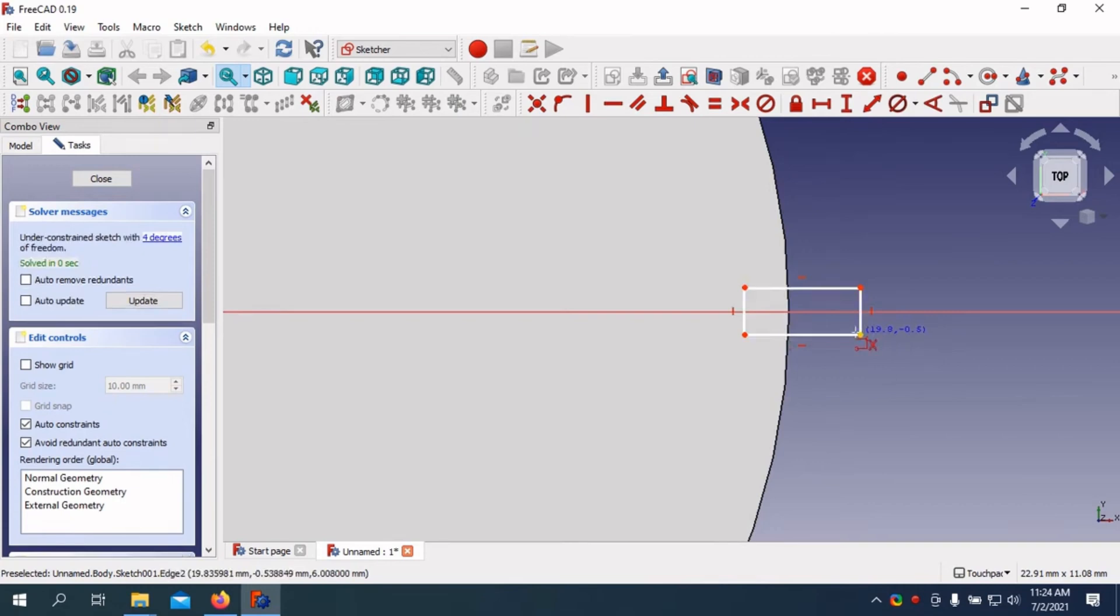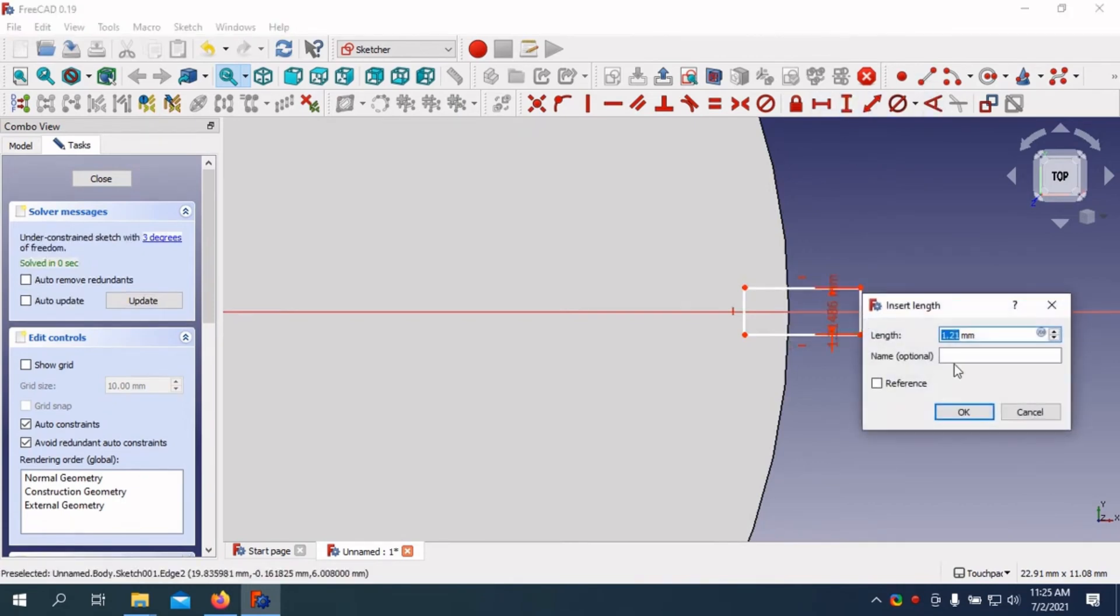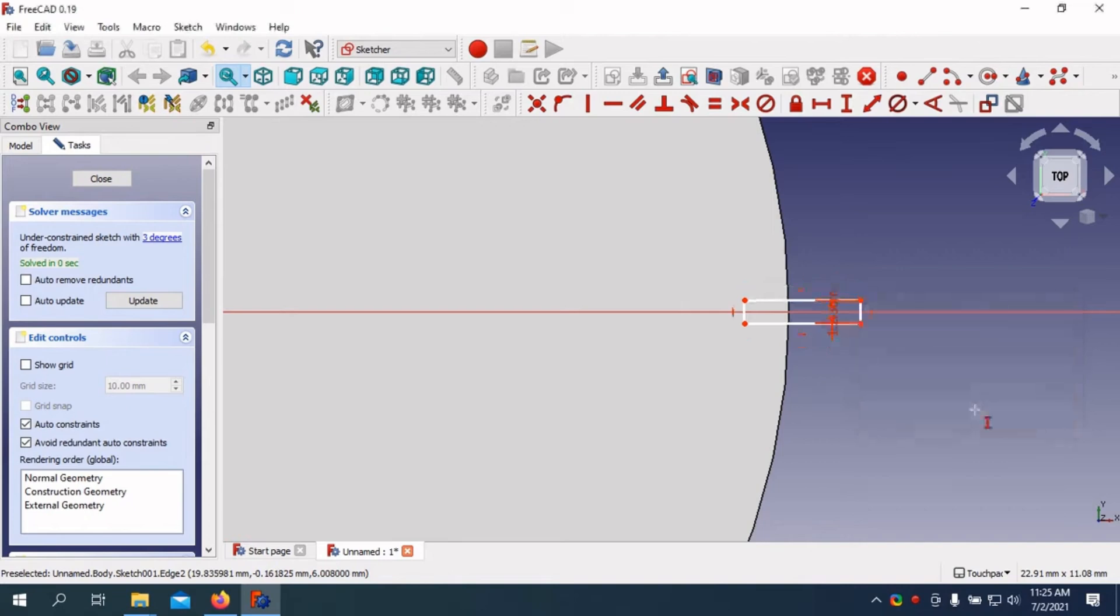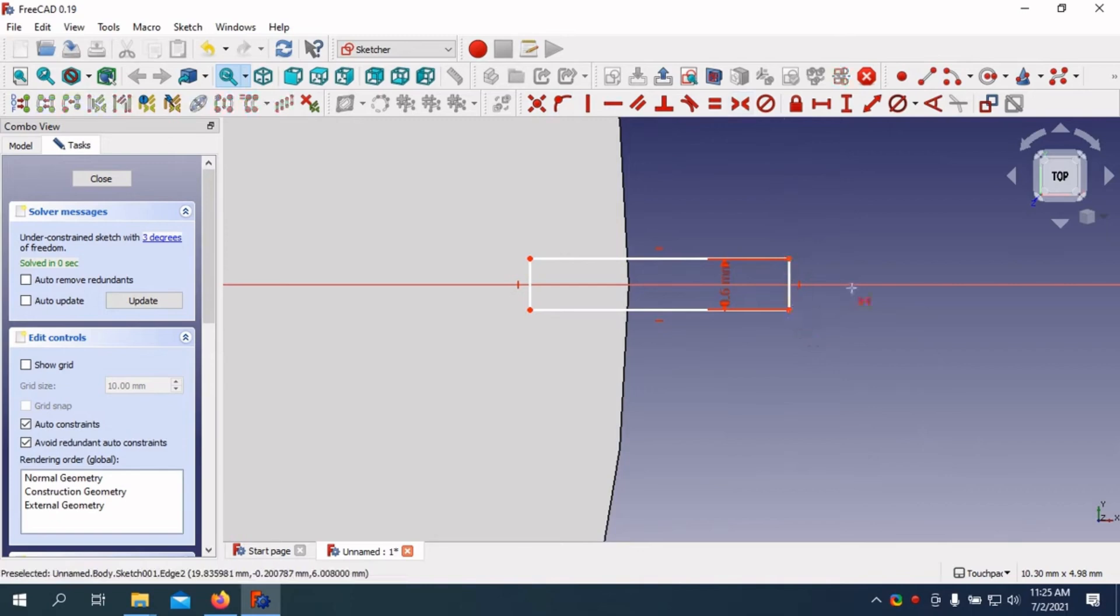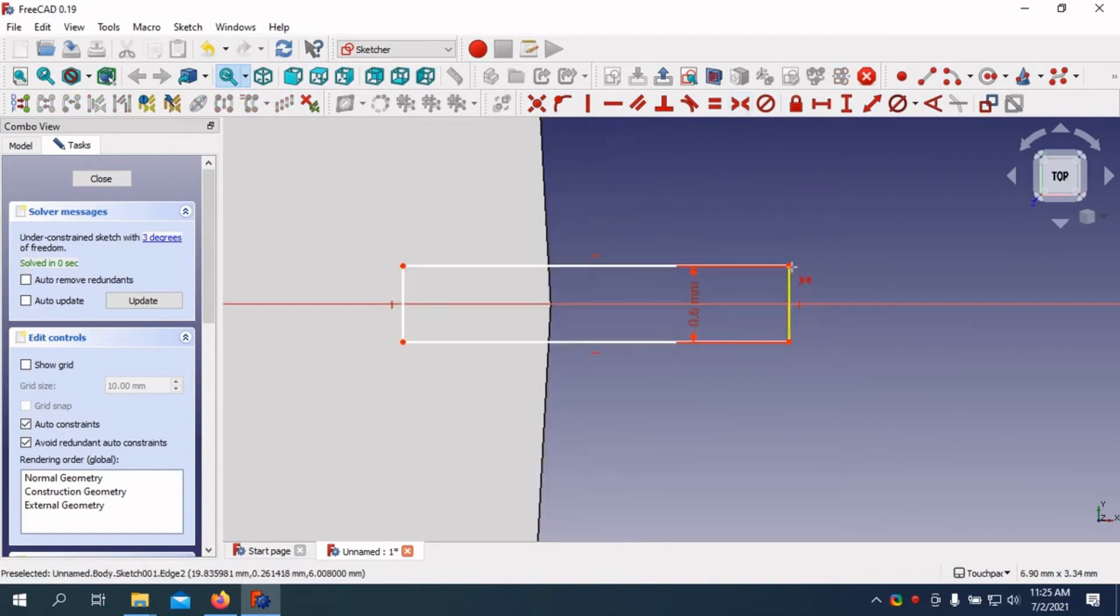FreeCAD supports multiple file formats, making it easy to integrate into existing workflows. It's like that versatile friend who can fit in anywhere at a party. In conclusion, FreeCAD is not just free, it's liberating. It empowers users to create complex designs without the burden of hefty software fees.